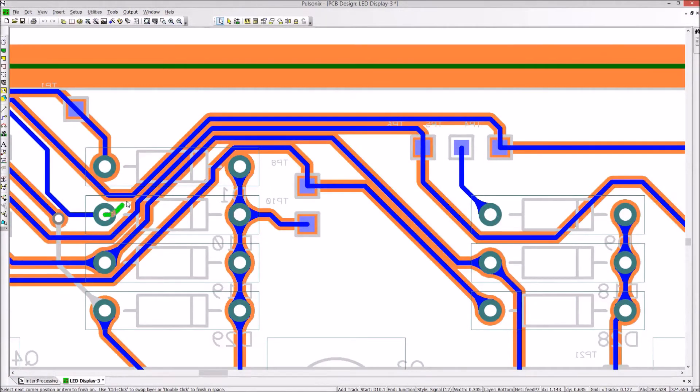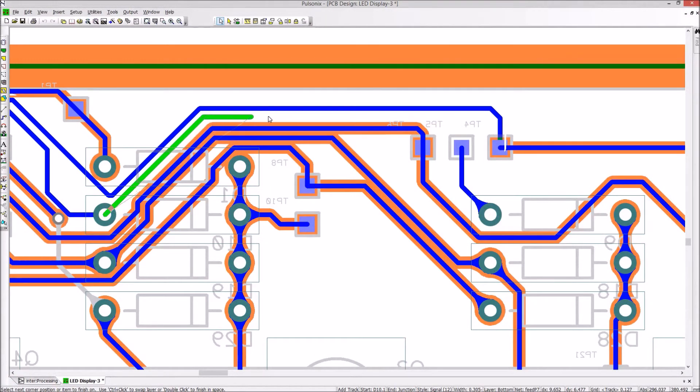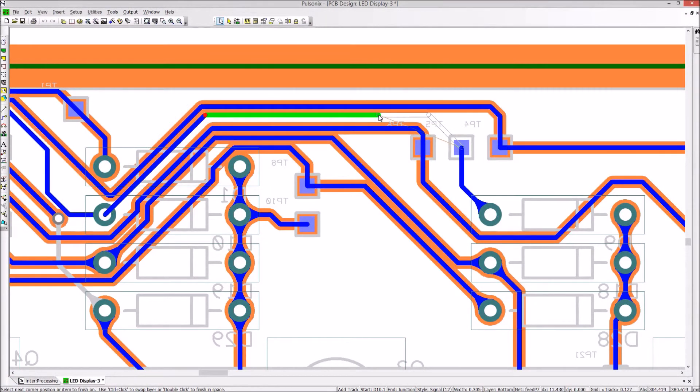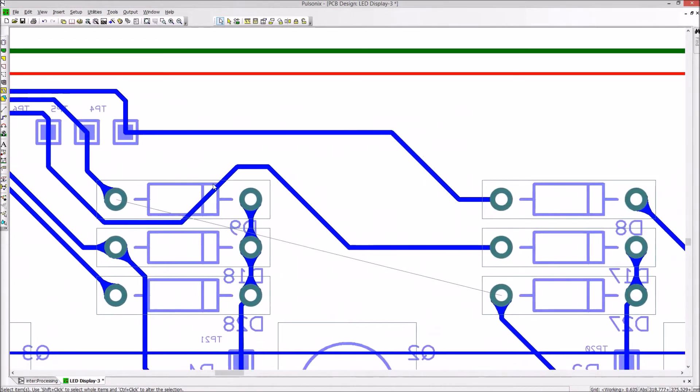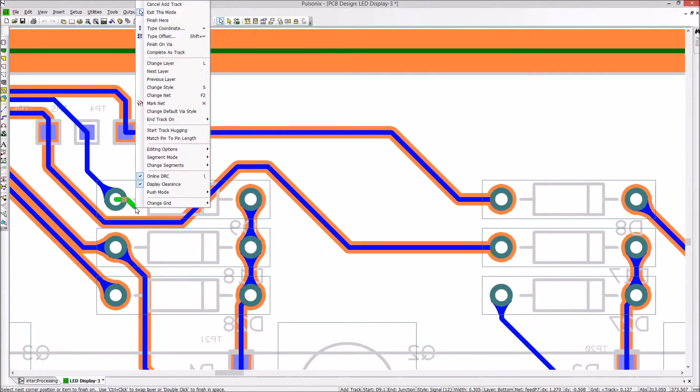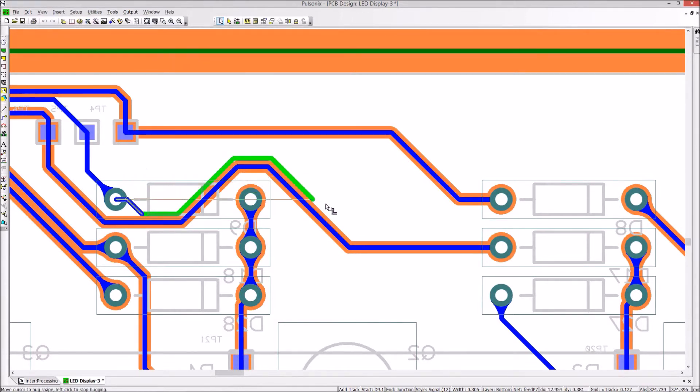Push, shove and hug capability are all standard within the PCB mode for each Pulsonix option. The hollow track shows the final track position on auto-completion. These clever features help designers to speed up their process time.